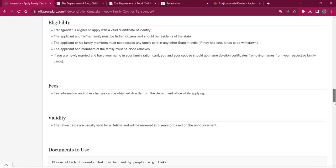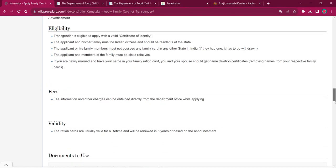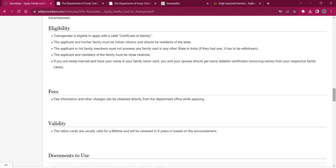As per the eligibility criteria, the applicant must be a transgender with the certificate of identity and they must be a citizen of India and should be a resident of the state. They must not possess any family card in any other state in India and they should not have any close relatives.